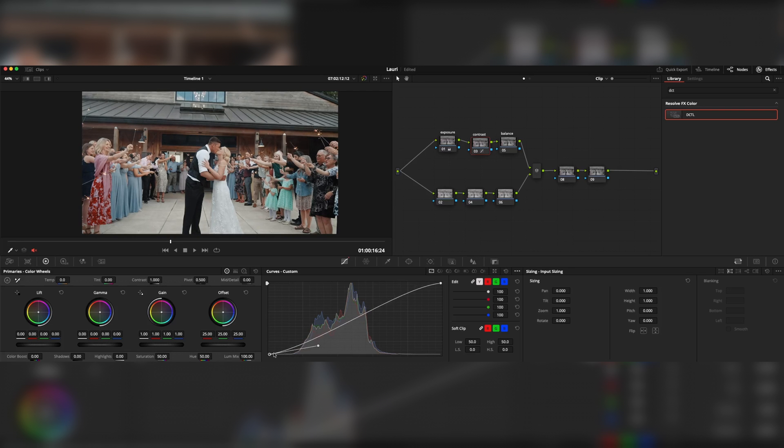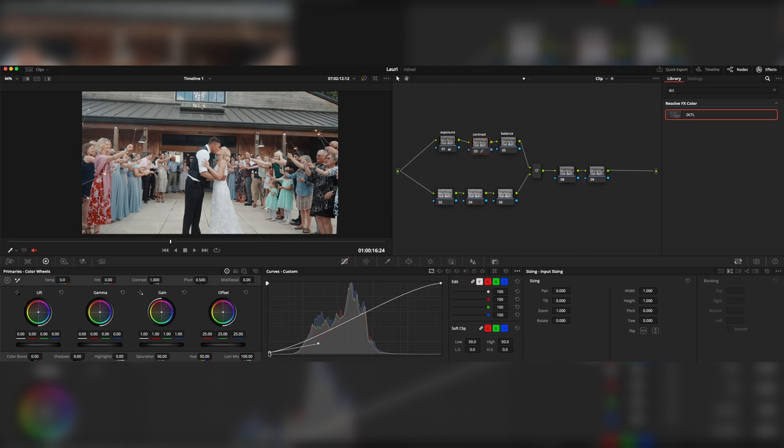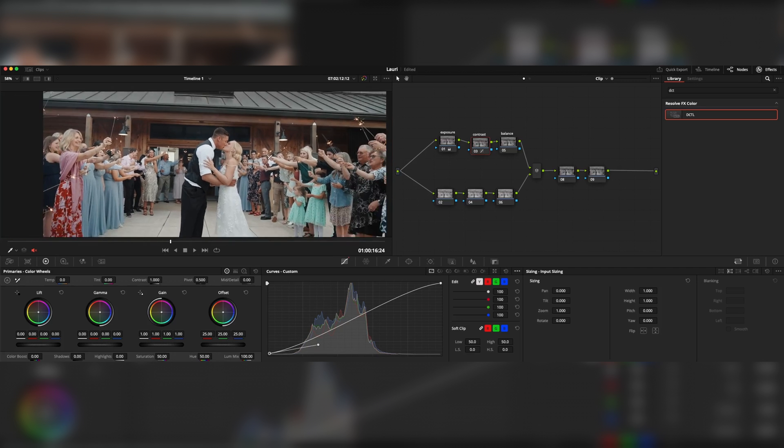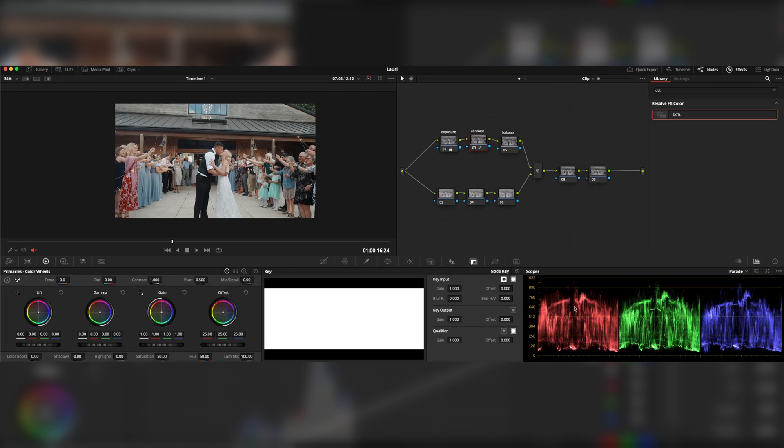There you go. We can even crush some blacks. It all depends on your taste, of course. So I can leave it with this one. As you can see, the white balance is set correctly, so we don't have to change things in the balance node, but we can use a DCTL node.